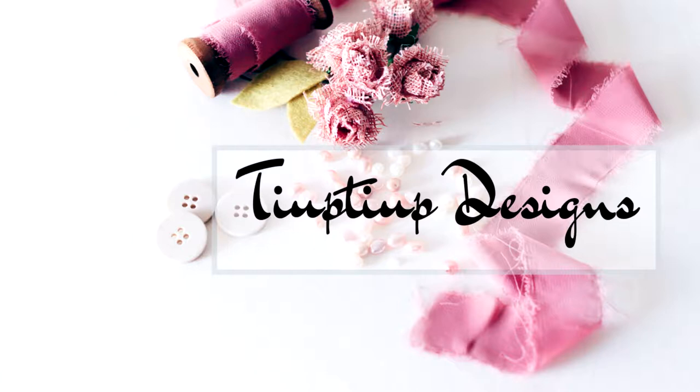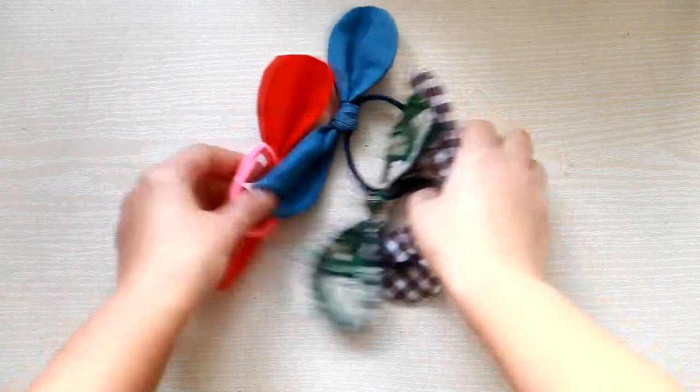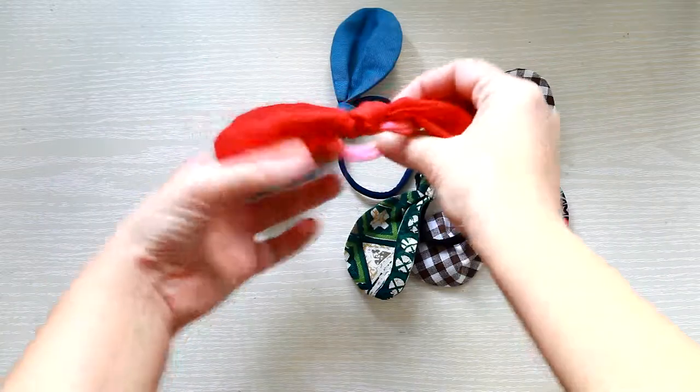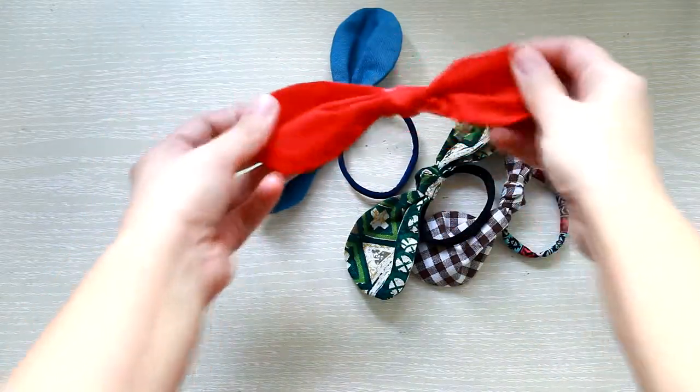Hi everyone, welcome to my channel. In today's tutorial I'm going to show you how to make this type of knotted bow hair ties.